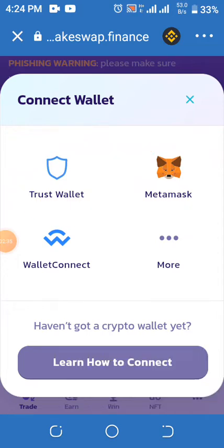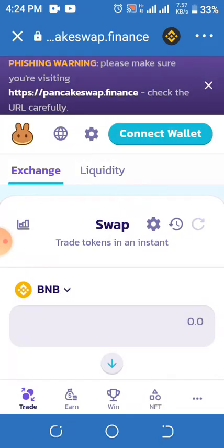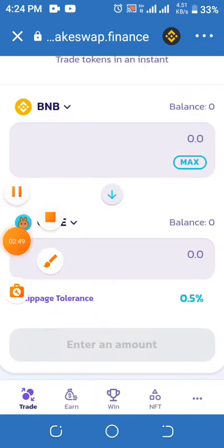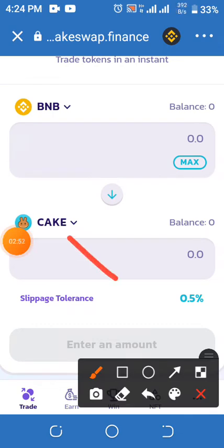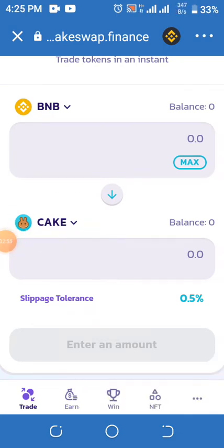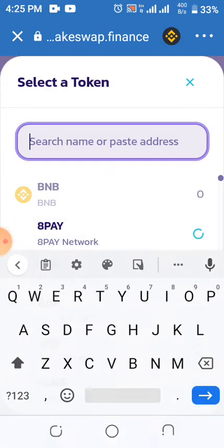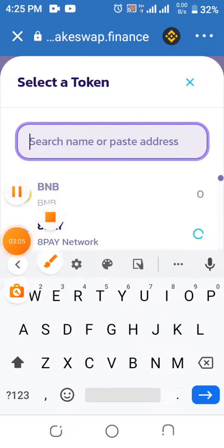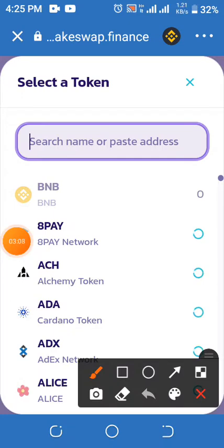On the connect screen, you will see Trust Wallet and MetaMask. You can choose any one you know. For example, you can choose MetaMask. When you click on MetaMask, you will see the CAKE option here, so click on it.